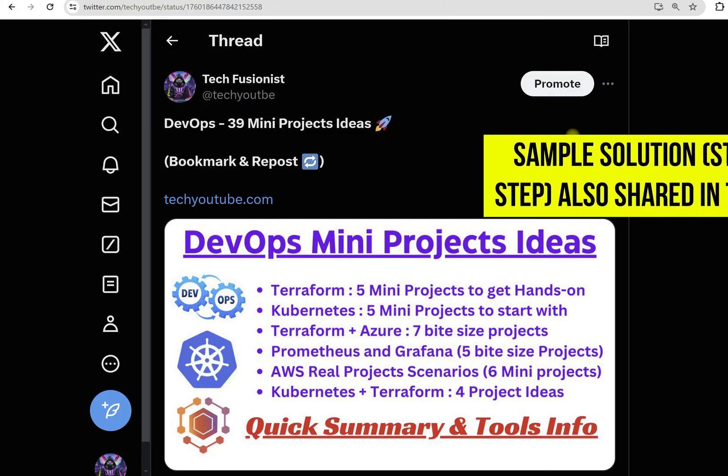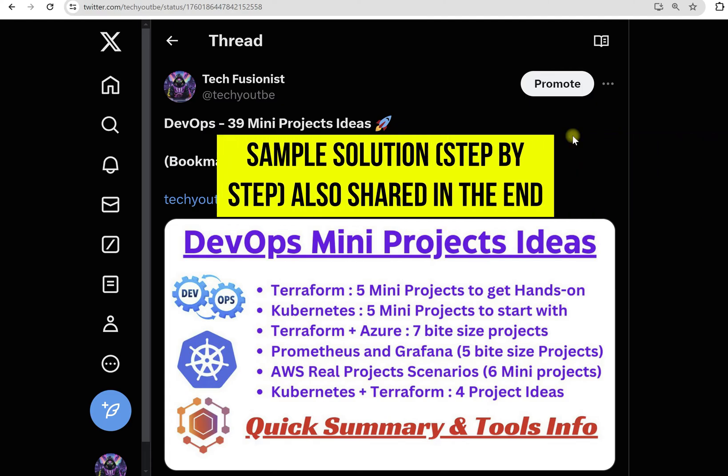We will understand how we can integrate multiple technologies like Terraform plus Azure, Terraform plus AWS, Terraform plus Kubernetes to get a complete project. So these are the mini projects ideas.